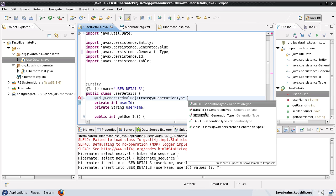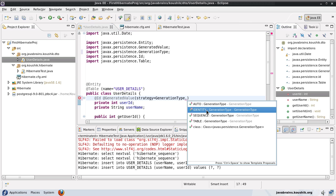So identity means that Hibernate is going to use identity columns and it's going to generate that. Now what is identity column? It's a feature which provided in some of the databases. It's not a generic feature that's available in all the databases. I believe SQL server and MySQL, I could be wrong, but I think those two databases provide this identity column feature. So if you're using one of those databases, you can say generation type is identity in which case Hibernate is going to use that feature of the database in order to come up with the unique primary keys.